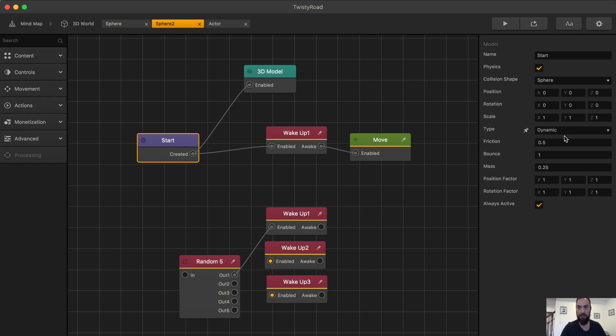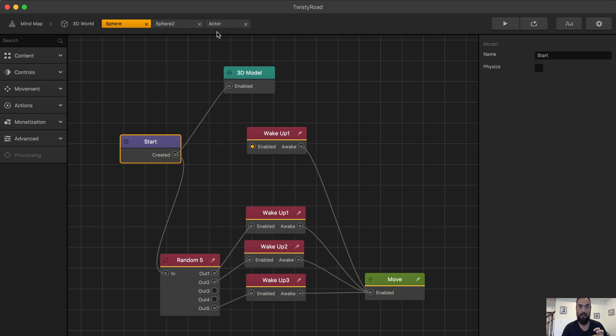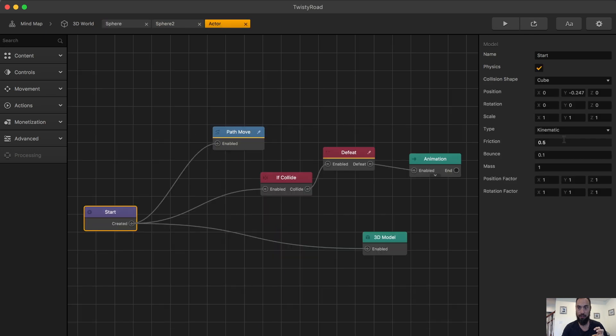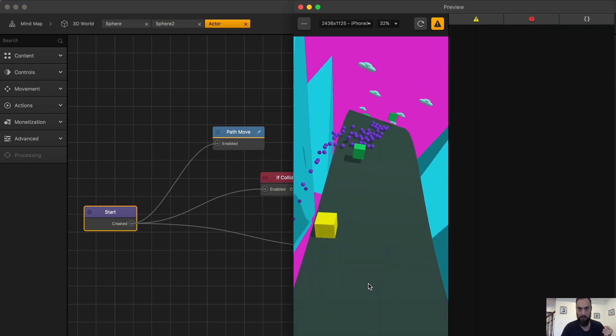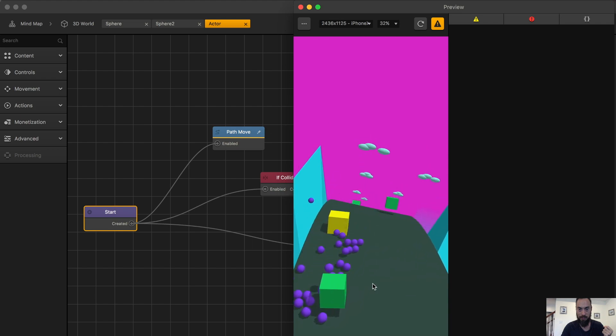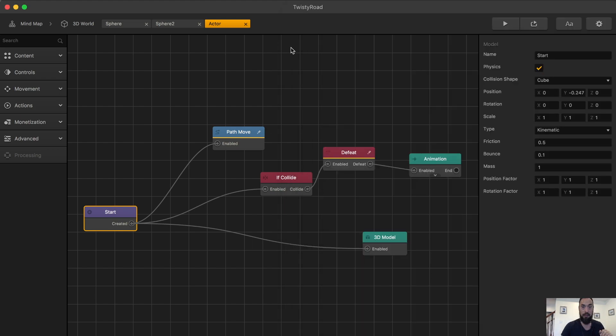We set the spheres to dynamic so that they have their own physics in this reality. Then we set the character to kinematic. It's essentially a static item that is moving, but since it's our character, we control moves through that world. Let's take a look. Here we go and look at that.